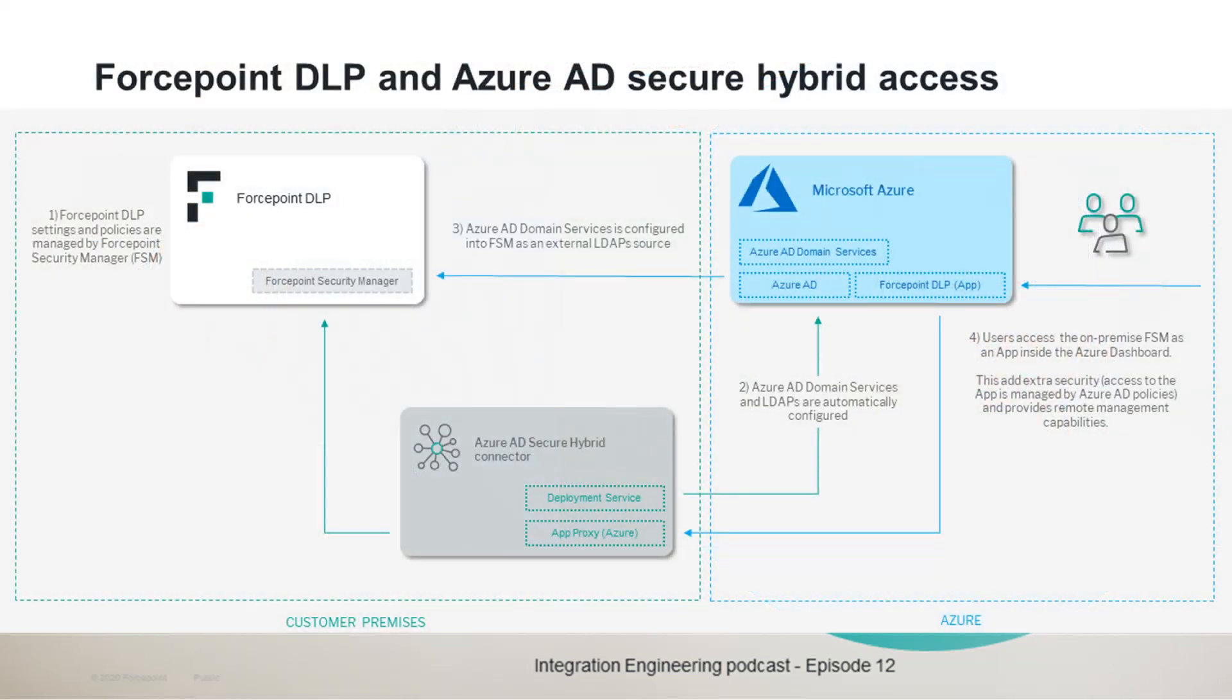This integration PoC provides customers of ForcePoint DLP with integrated authentication of Azure Active Directory users and groups into the ForcePoint Security Manager component of DLP, and also provides through the remote app proxy of Azure remote access to the ForcePoint Security Manager running on-premise, exposing that application as an Azure app and delivering remote management capabilities to the ForcePoint DLP.